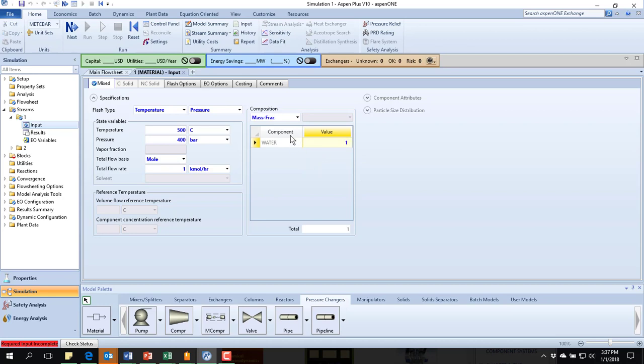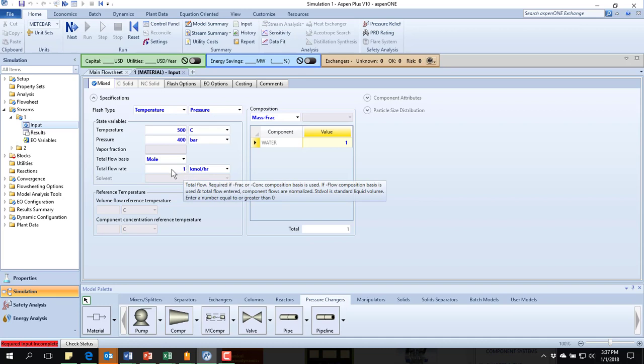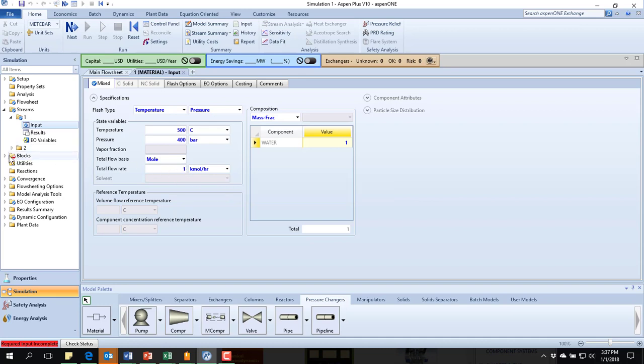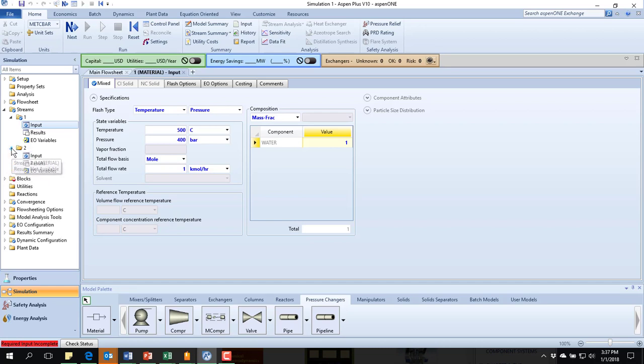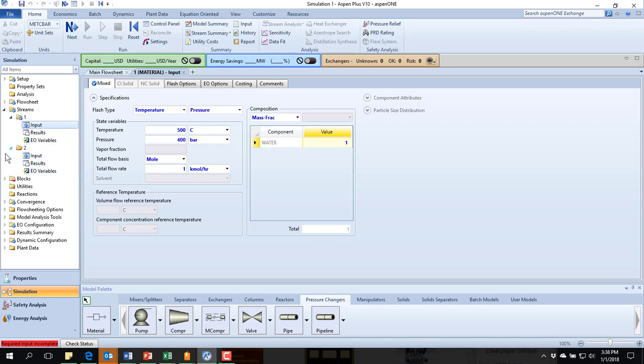I prefer to put in either a mass or mole fraction as my specification on composition in case I decide to come in later and change my flow rate. It won't disturb the problem.